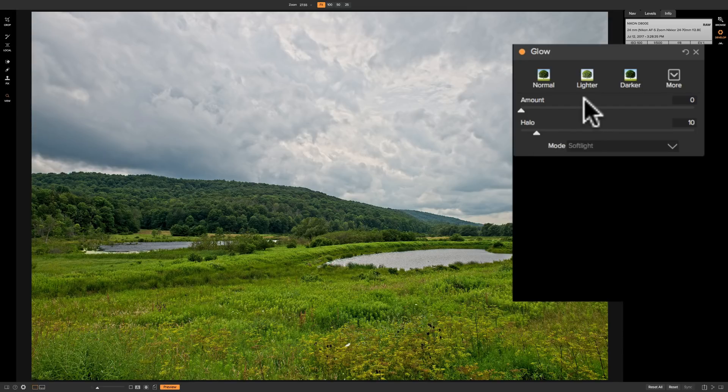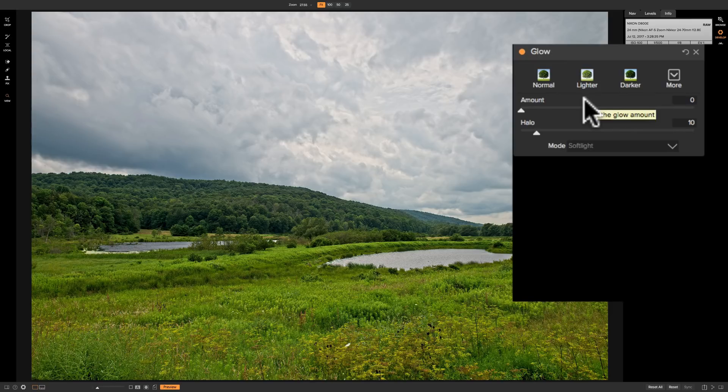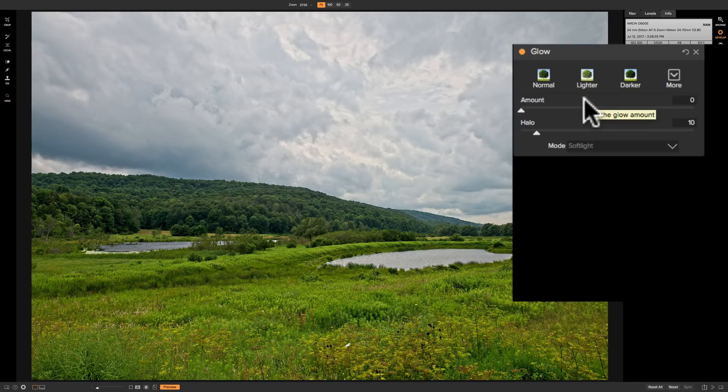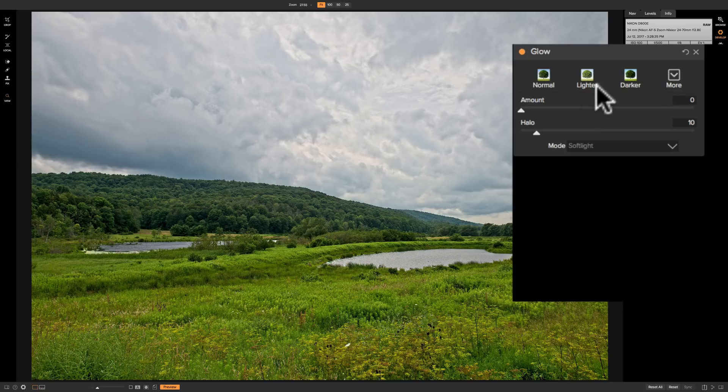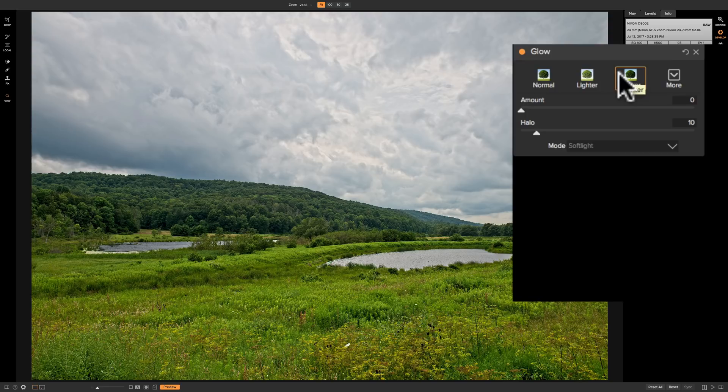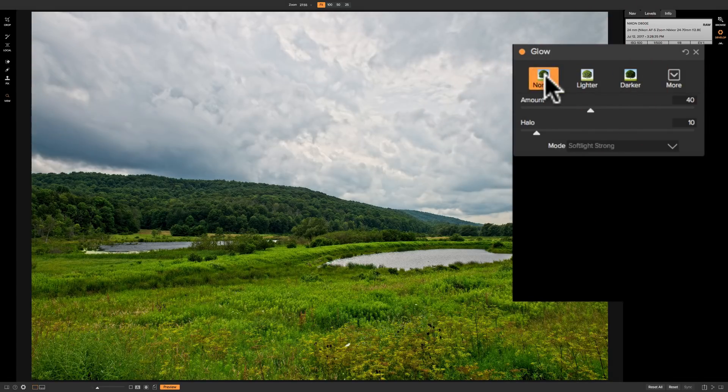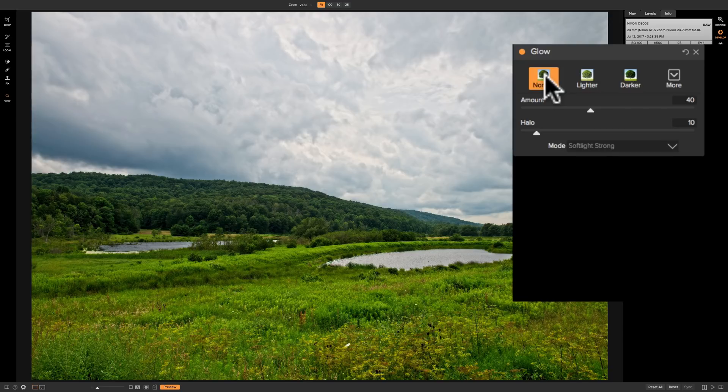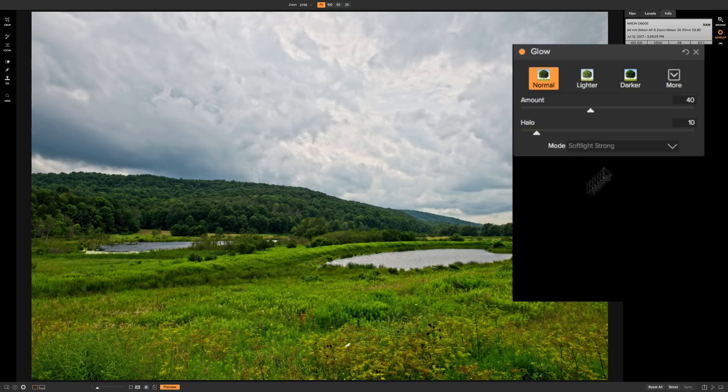When you click on them it's just going to give you a look. And the look will actually vary depending on the tones that are in your image. So you will not get a consistent look by clicking darker let's say every single time. It's really going to be image dependent. So you really have to go through all these preset styles to see how they might affect your image. So we'll click on normal and you can see how it adds this kind of blurry glow to the image. And with normal it seems to affect more of the mid-tones and the shadows.